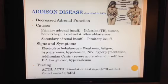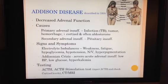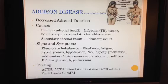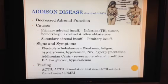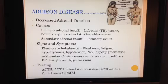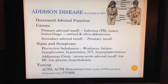Disorders of the adrenal cortex are related to hyperfunction or hypofunction. Since this topic is about fatigue, we'll only cover hypofunction here. Hypofunction can be caused by a deficiency of ACTH from the pituitary gland or by a primary deficiency in the gland itself. Primary adrenal insufficiency is termed Addison disease and is characterized by elevated ACTH levels with depressed corticosteroid synthesis and output.